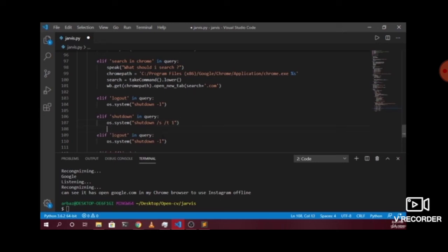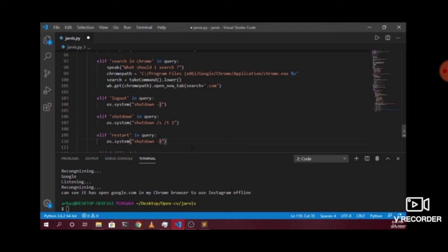For the restart functionality, we add 'restart' as the condition and change the string to 'shutdown /r /t 1', which will restart our computer.